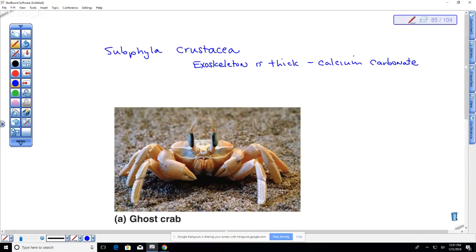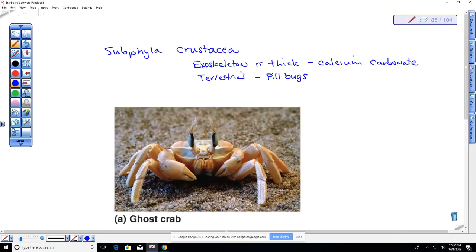Most crustaceans are aquatic — found in freshwater but especially abundant in marine environments. A terrestrial example is the roly-poly, also called pill bugs or potato bugs, which roll up into a circle. These are terrestrial crustaceans.